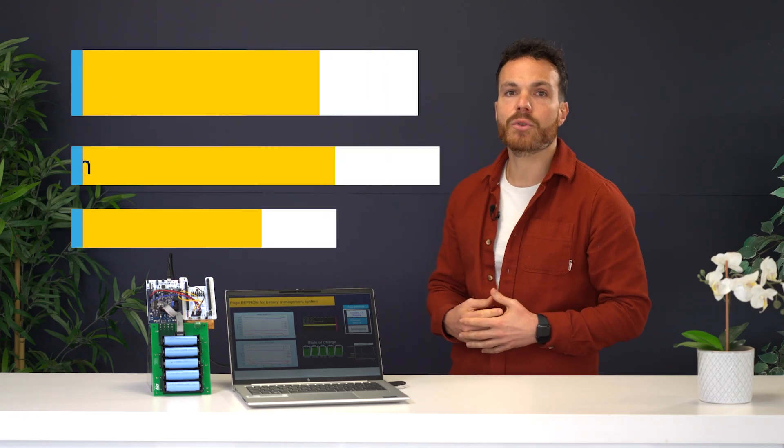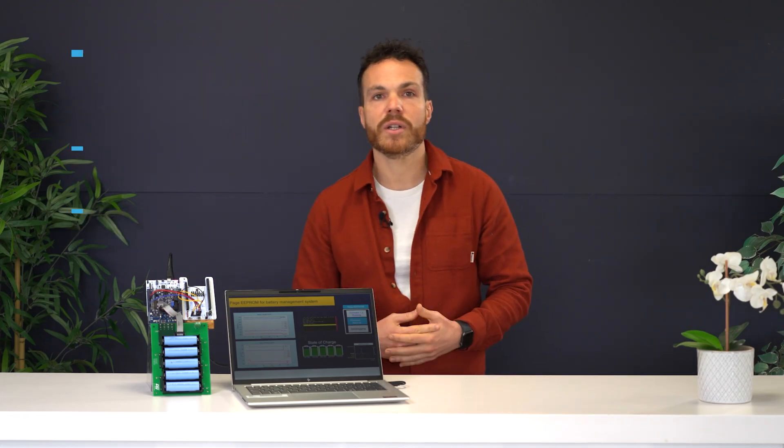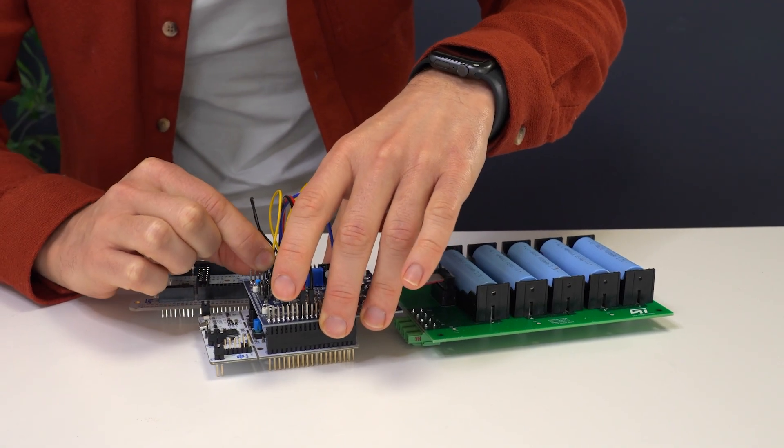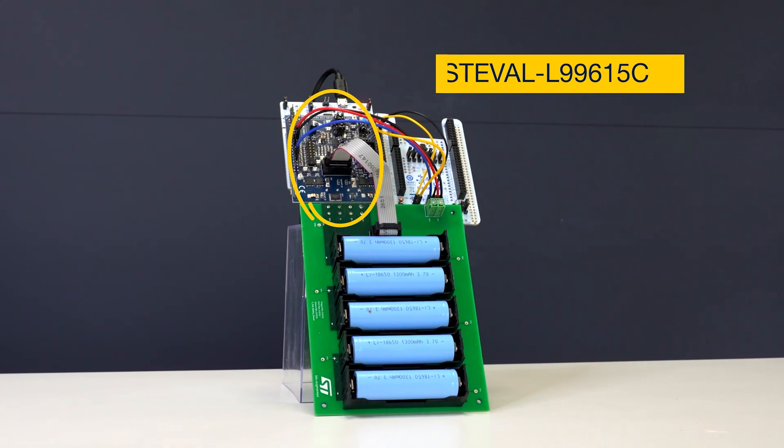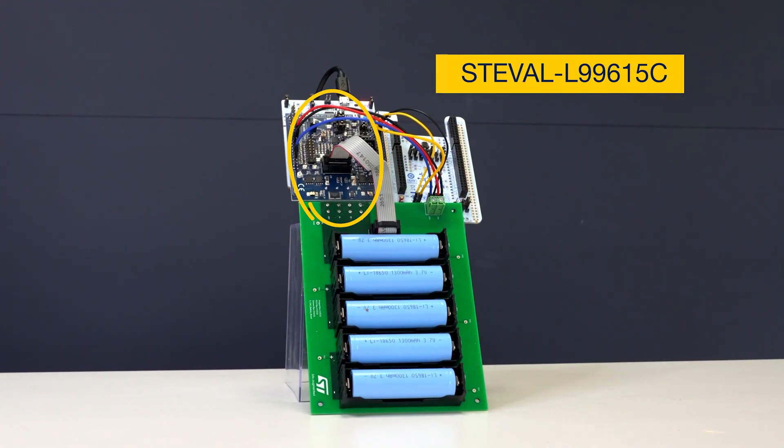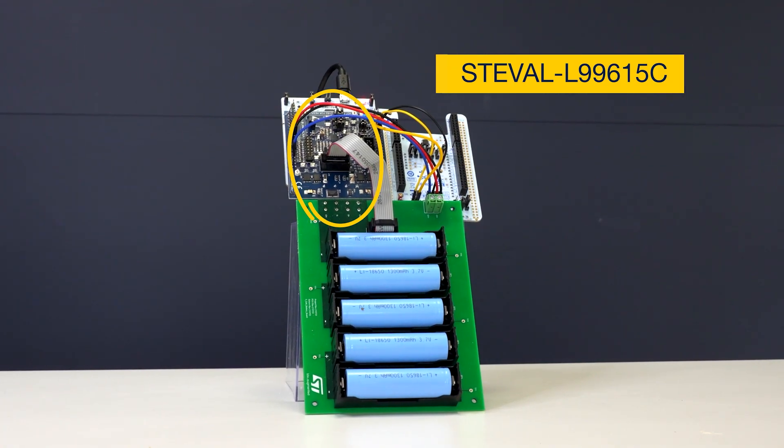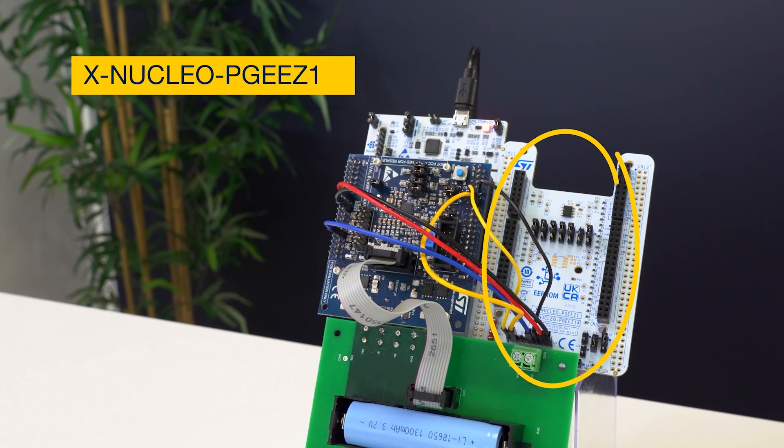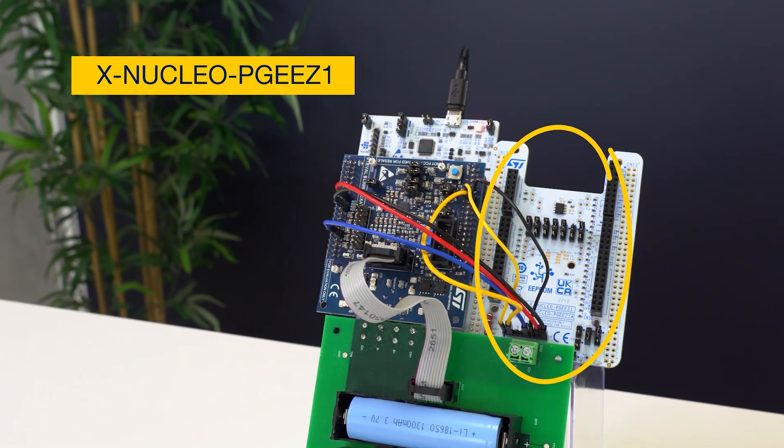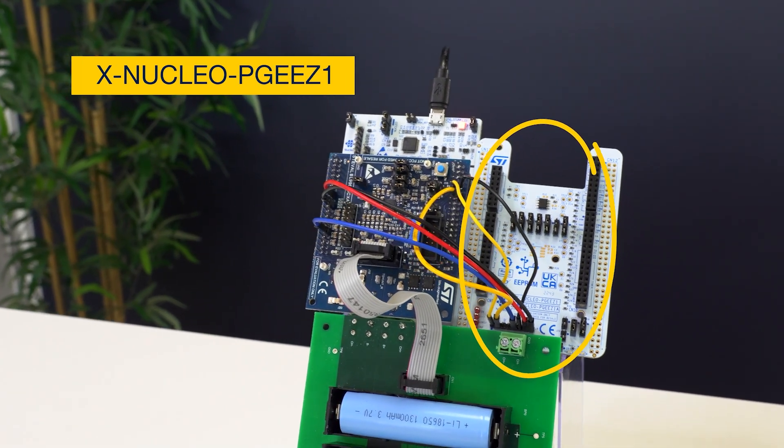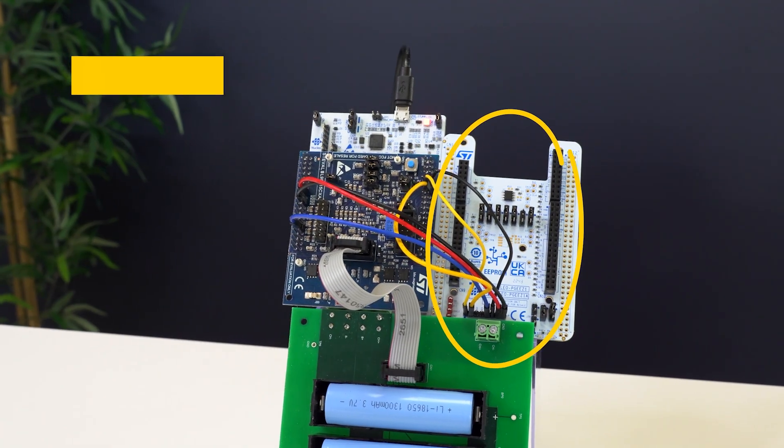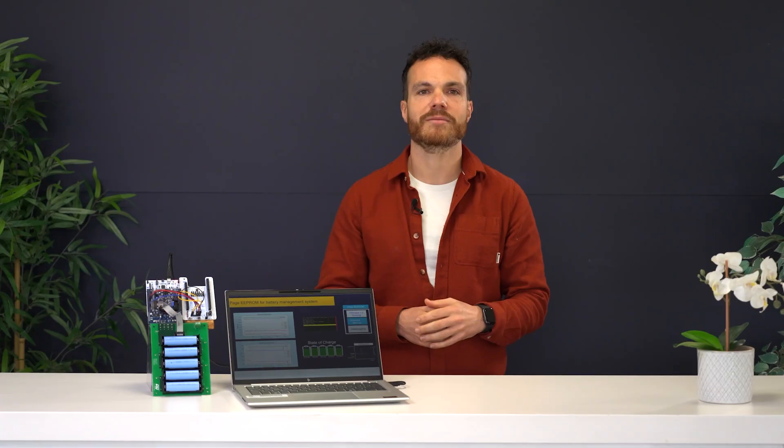If you want to try this out in your lab, it is really simple. With this expansion board, you can manage up to 5 cells. And for the external memory, you guessed it, you have the XNucleo expansion board, which is based on the 32 megabit Page EEPROM.